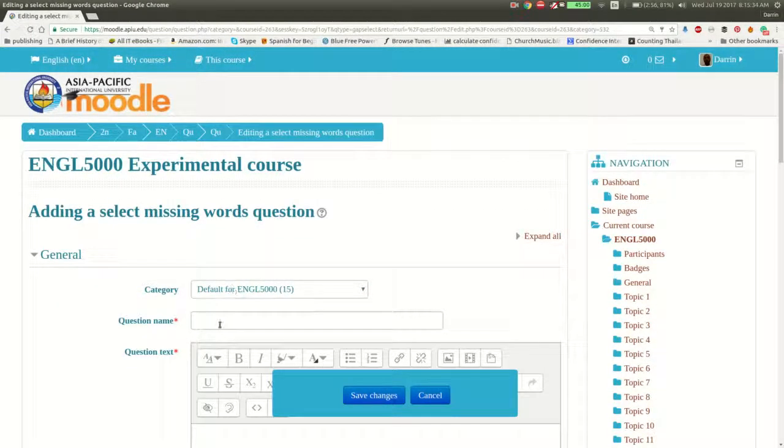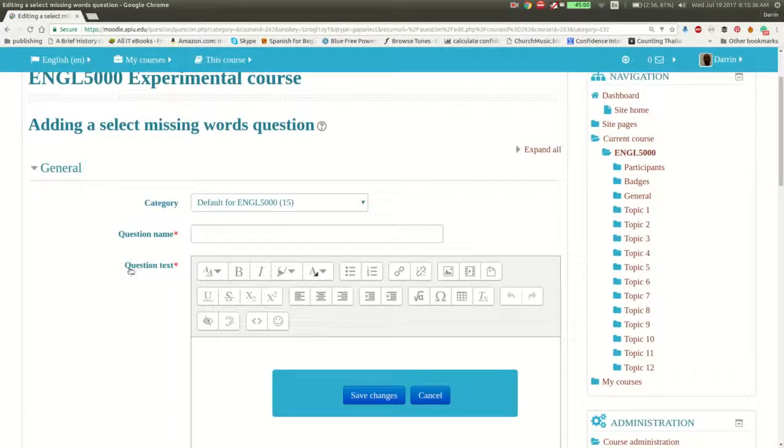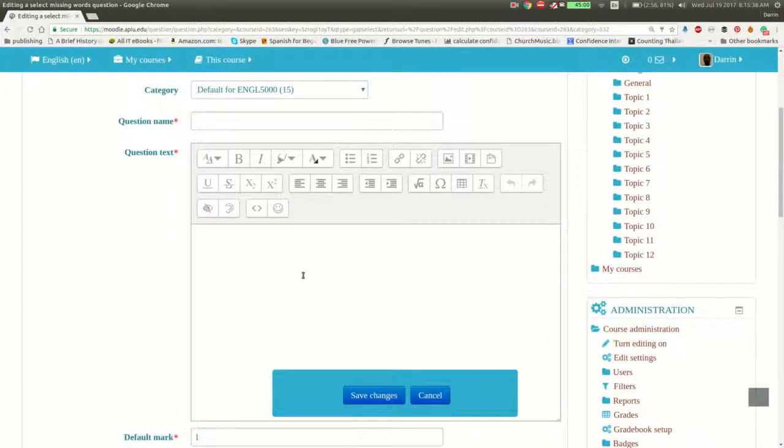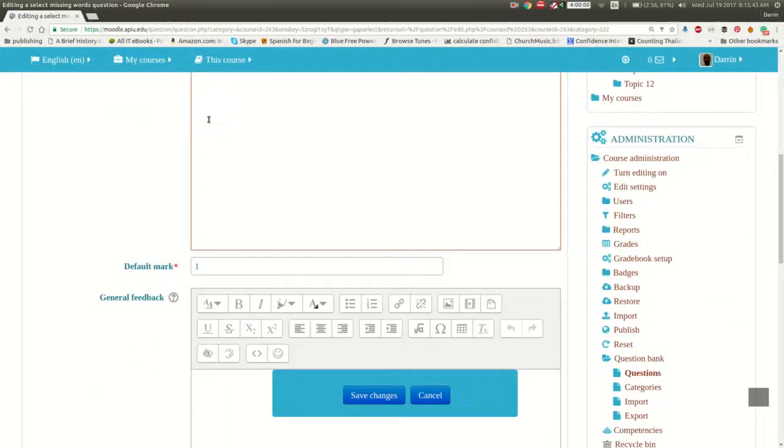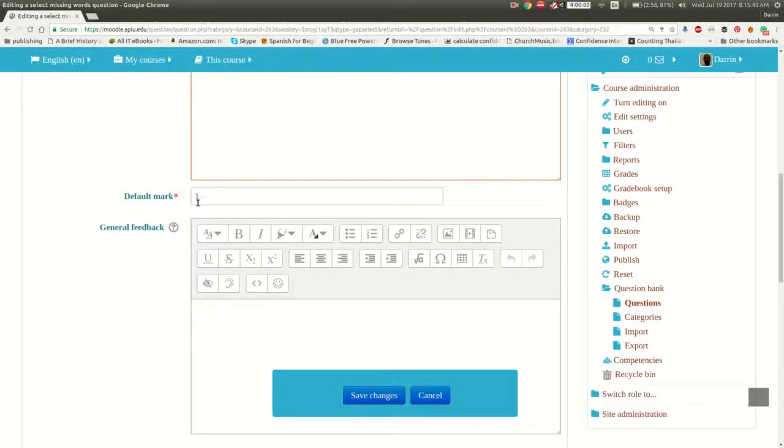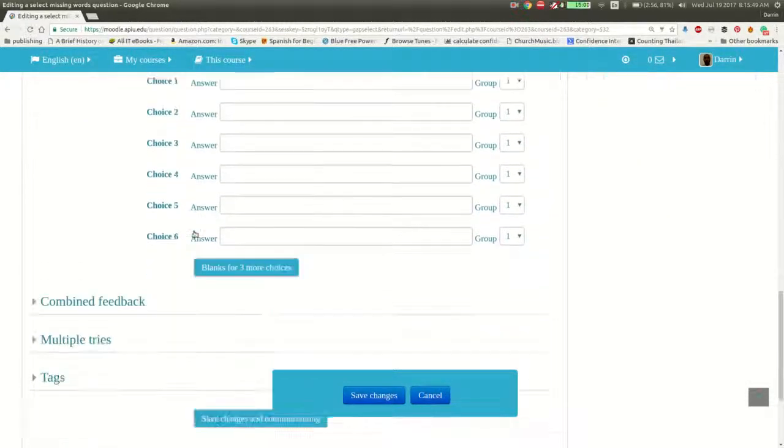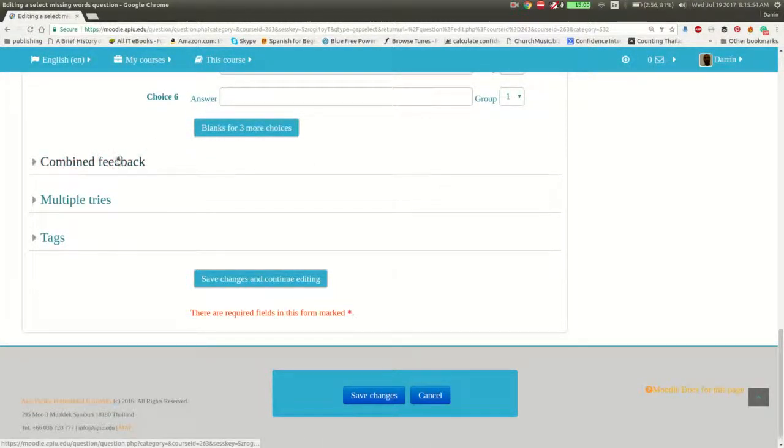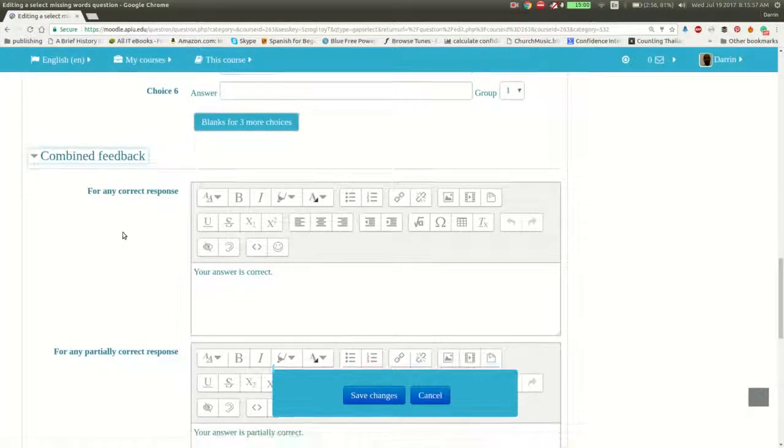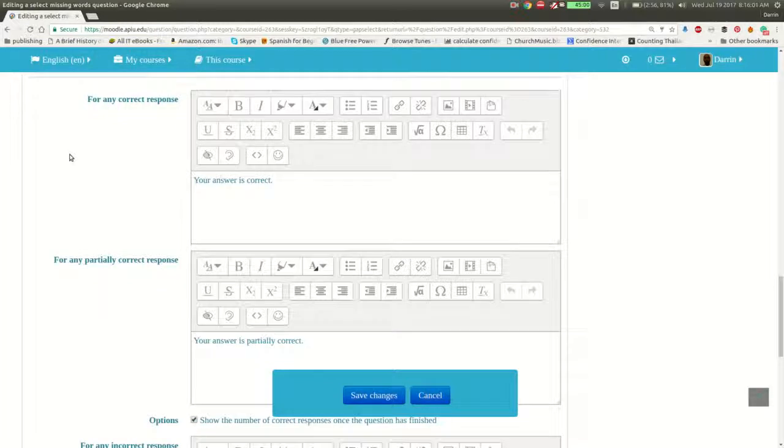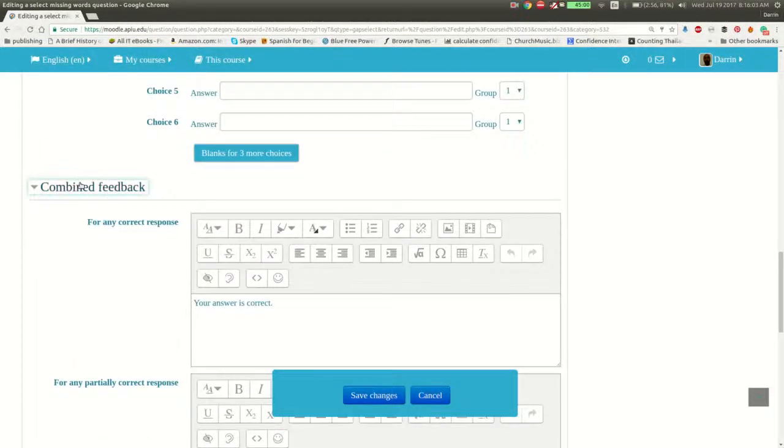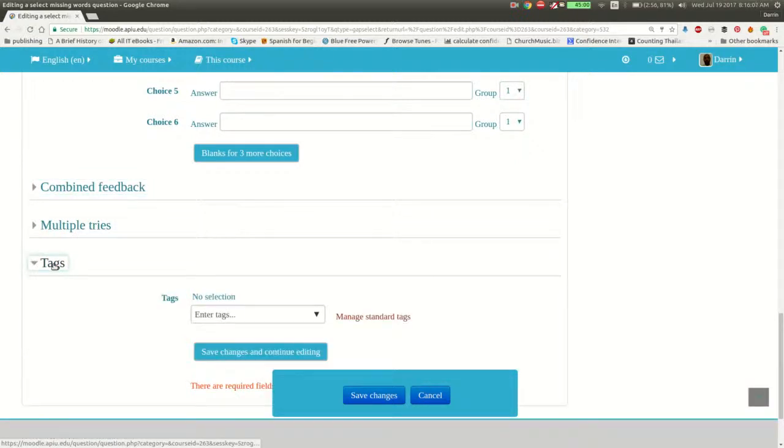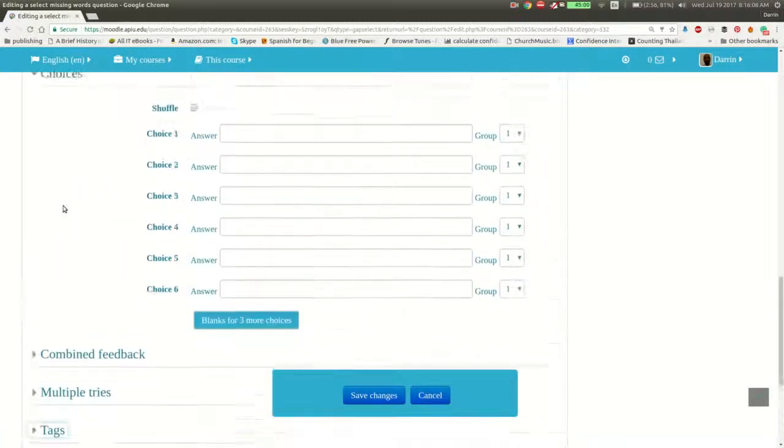Okay, so first we have here question name, then the question text. This is where you put the actual question you're going to create. And the name, of course, is up here. And then how many points you want it to be worth. And then down here, you put your choices. I'll explain this more in a second. And then combined feedback for how they're doing. For correct answers or for partially correct answers. For any incorrect response, you can add that if you so desire. And also penalty for multiple tries and tagging for the sake of organizing your different questions.